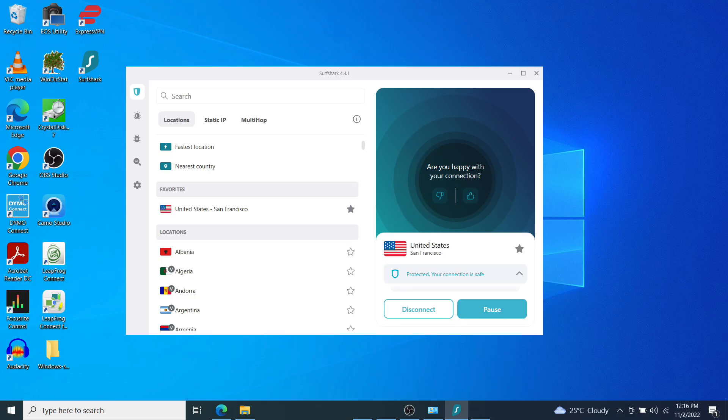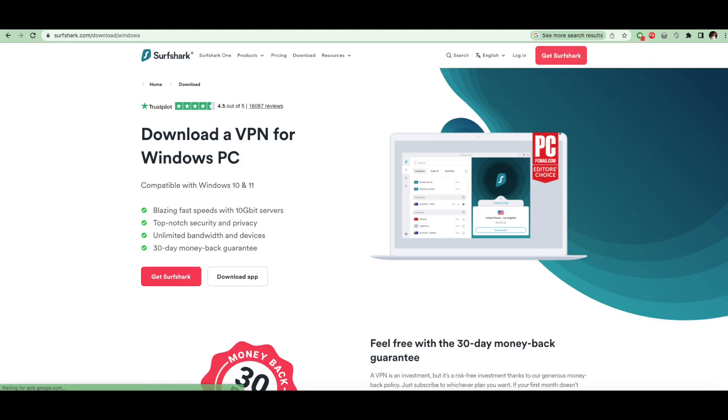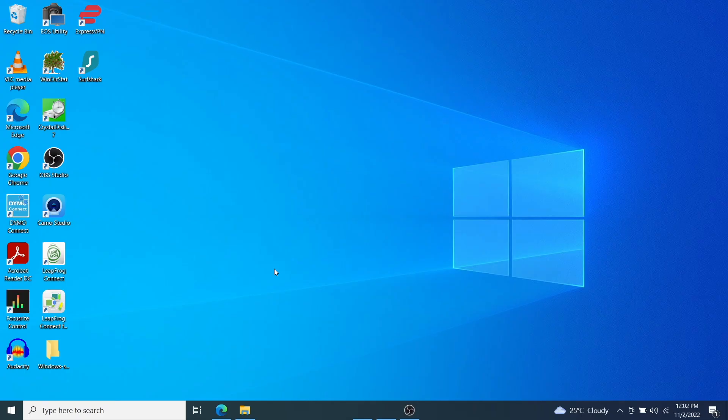To start sharing your Windows PC VPN connection, download and install your favorite VPN app on your Windows PC. I use Surfshark for this tutorial.